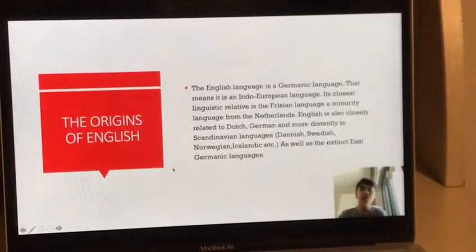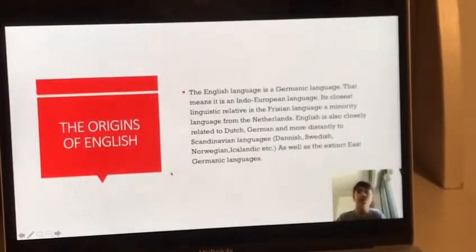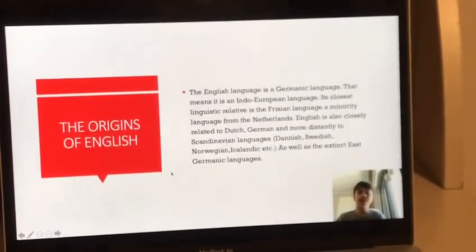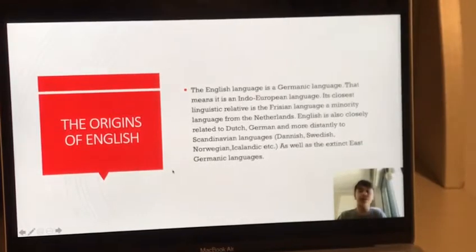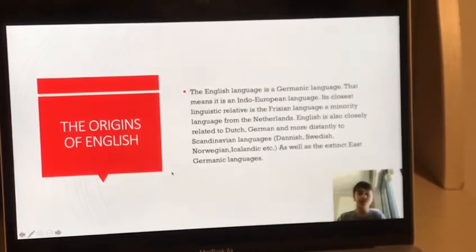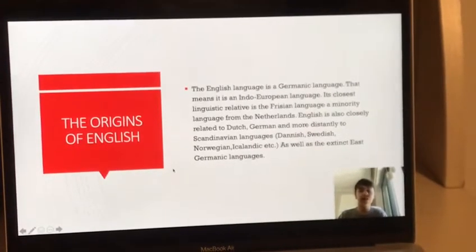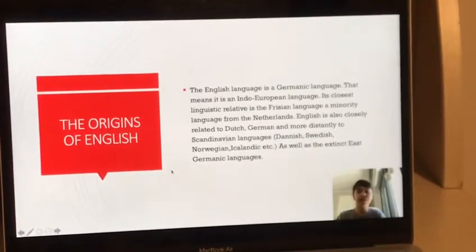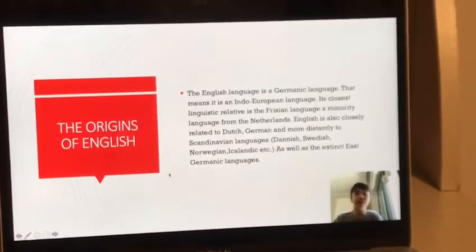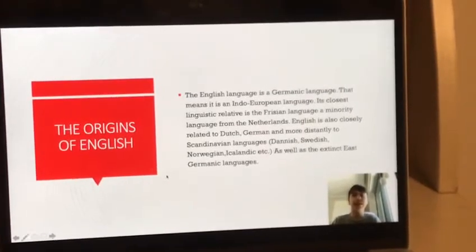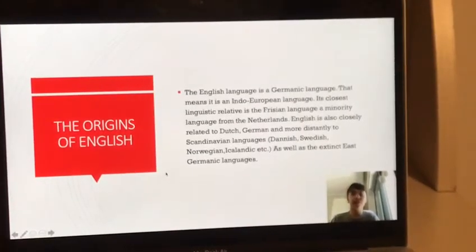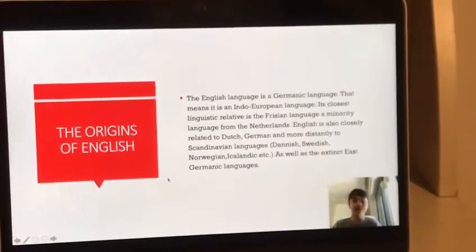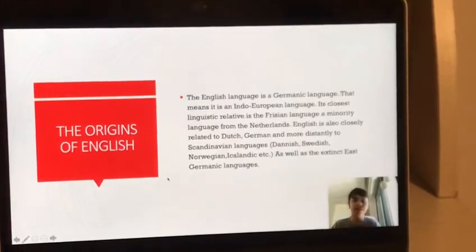I will first talk to you about the origins of this language. The English language is a Germanic language. It is an Indo-European language, its bigger language family.